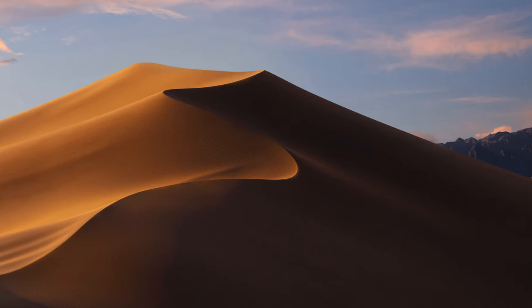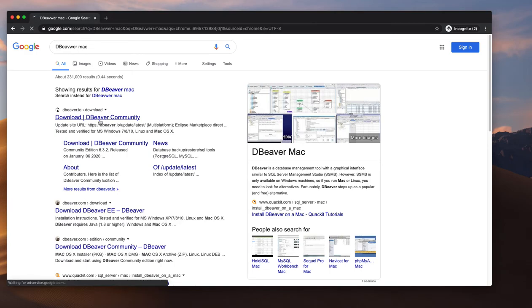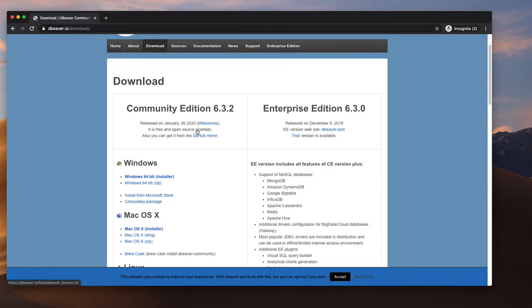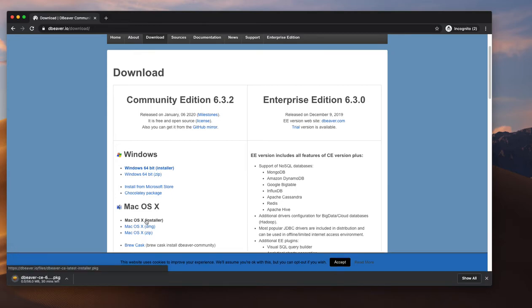We are going to see how to install DBeaver, one of the GUI tools for relational databases. Searching for 'DBeaver download' for Mac. There is a community edition with limited functionality and an enterprise edition with more functionality. We don't need the enterprise solution right now, so we are going with the basic one.